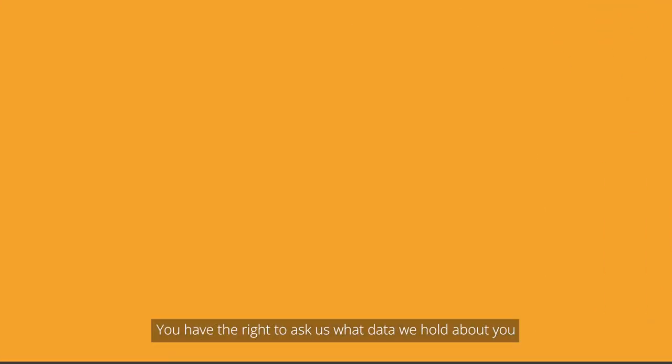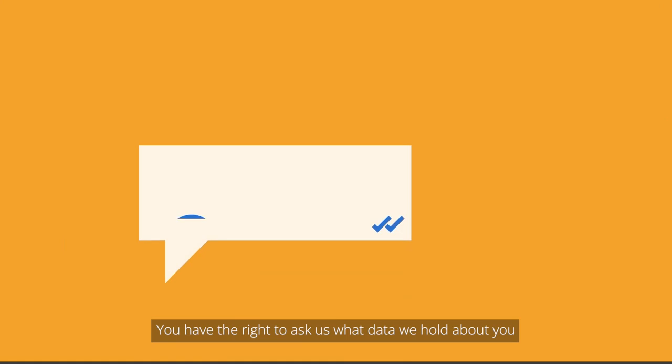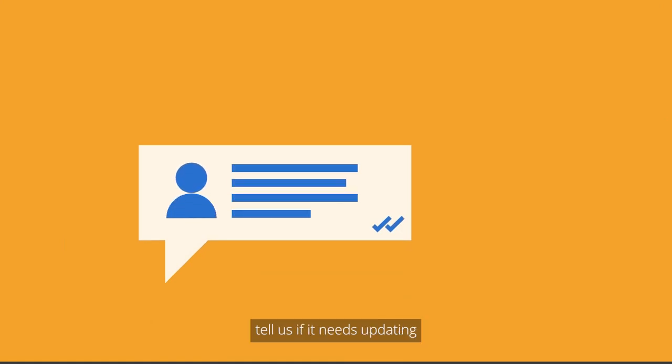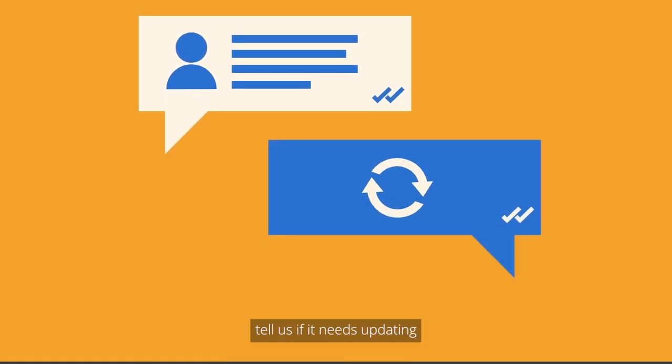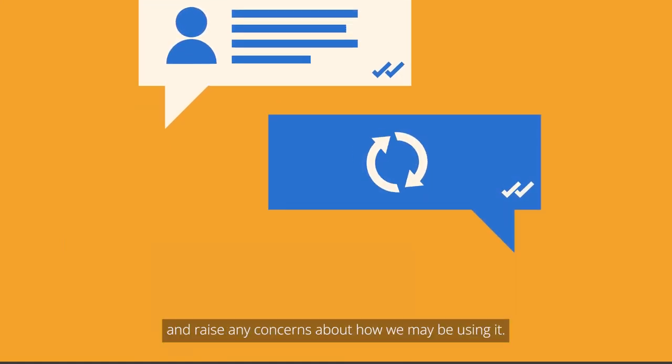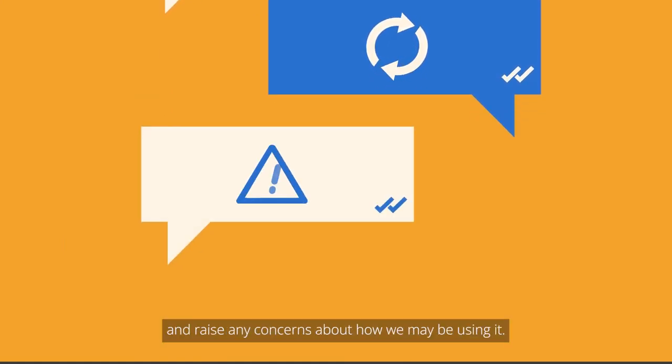You have the right to ask us what data we hold about you, tell us if it needs updating and raise any concerns about how we may be using it.